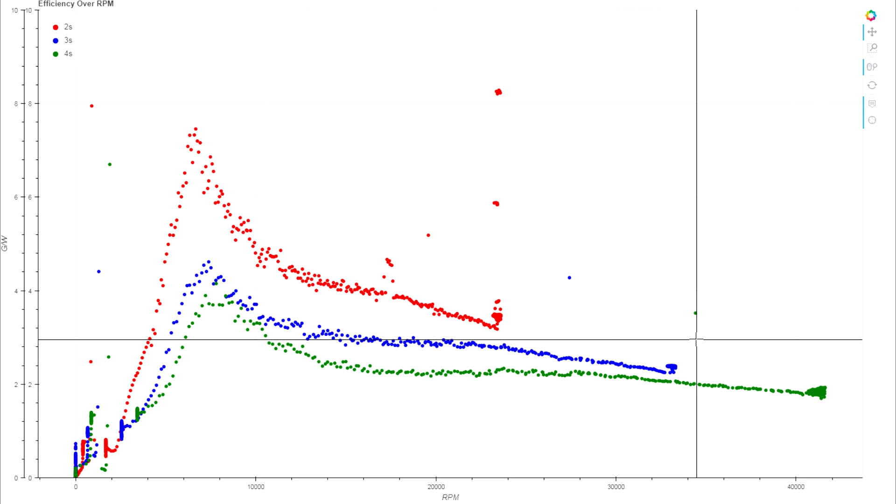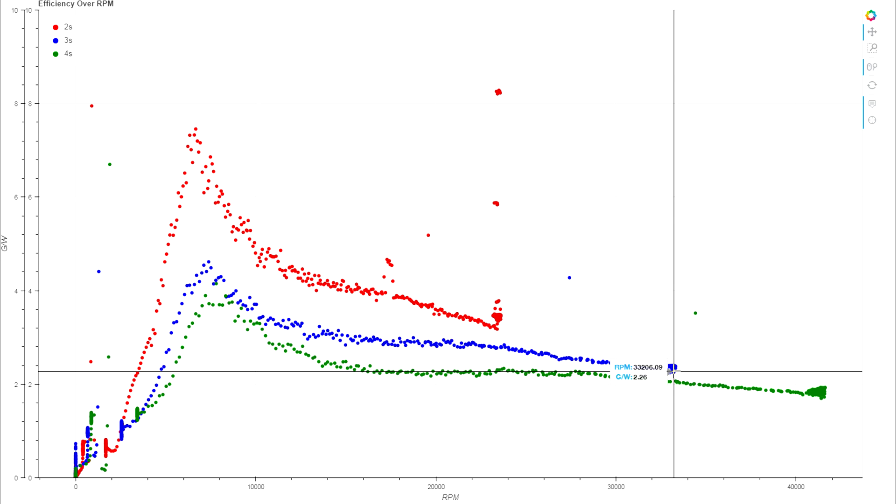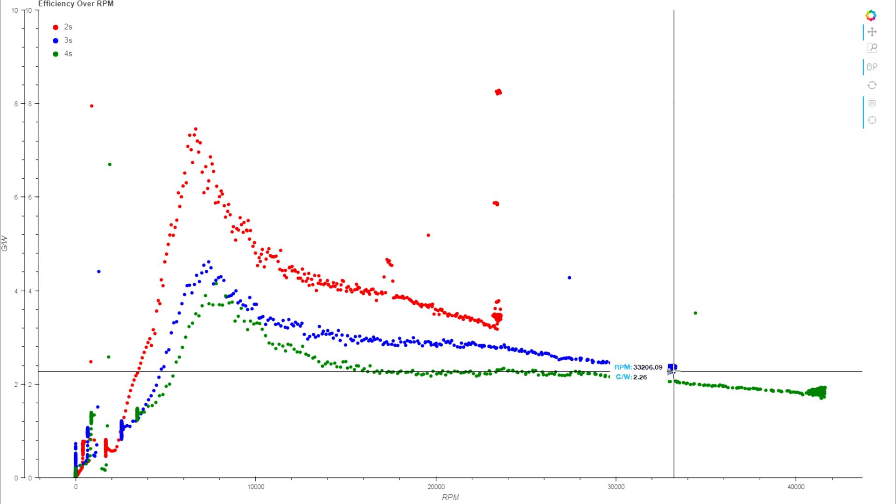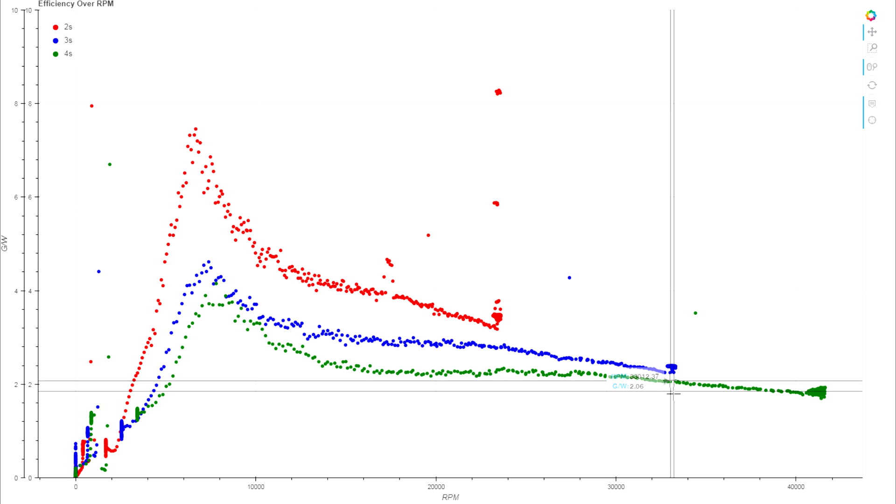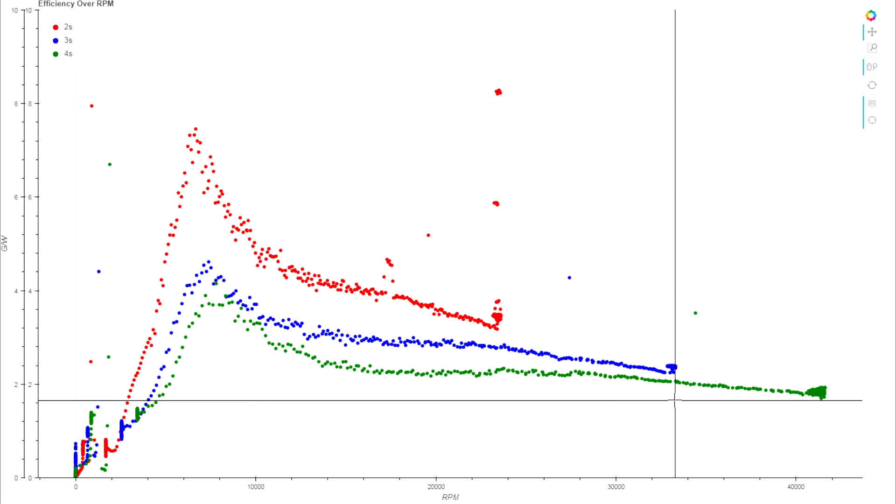We saw from the ultimate thrust results if you're not going over 75% throttle on your 4S setup you are using 3S power. But efficiency wise, our peak thrust output out of the 3S setup we're seeing an efficiency of about 2.26 grams per watt. On 4S that's down to 2.06 grams per watt.